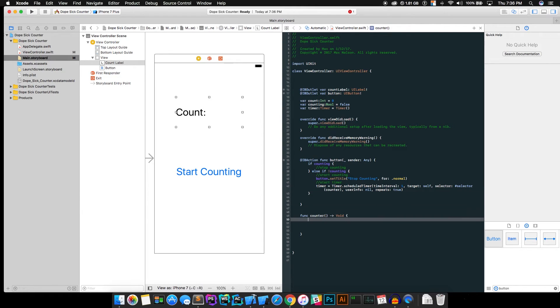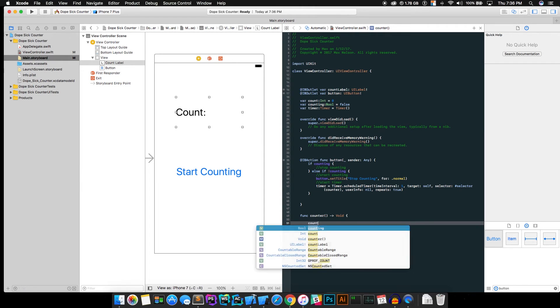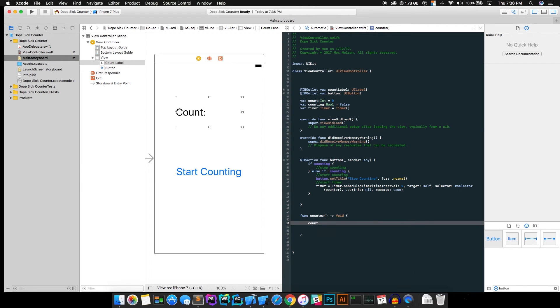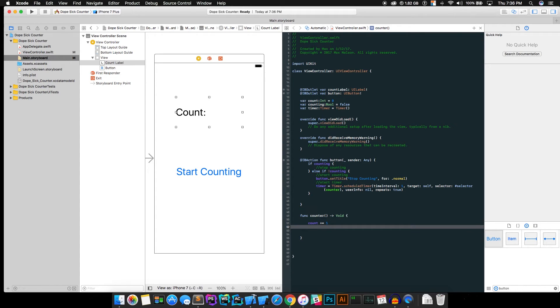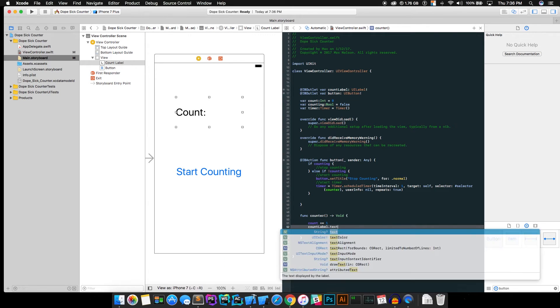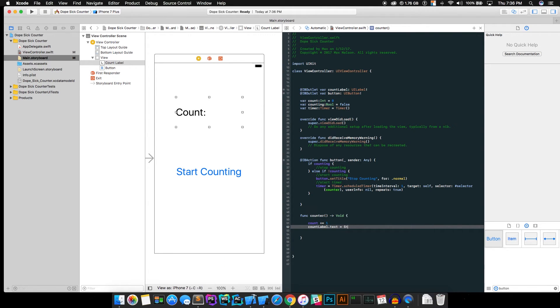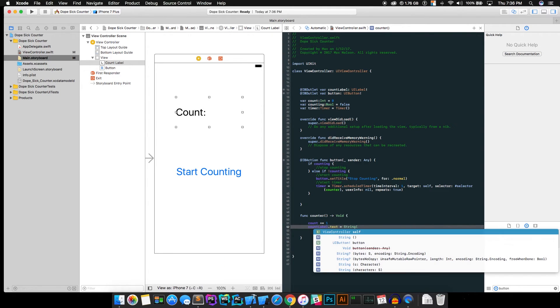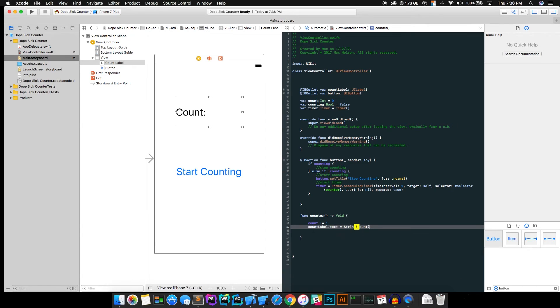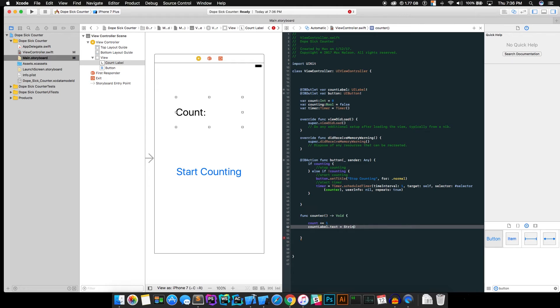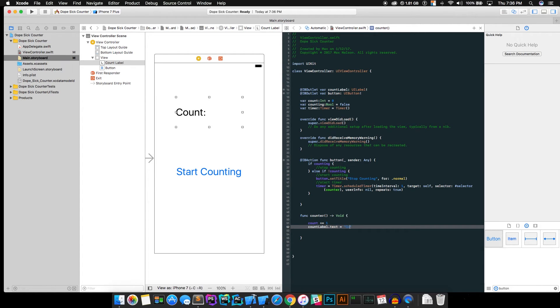All right, so go ahead and in counter, we're going to want to actually have it do something instead of nothing. So count plus equals one. That's going to increase our count variable one every second. And go ahead and count label dot text is equal to string count. And what that's going to do is that's going to tell us. Actually, we're going to want to delete that. All right, quotations, count.